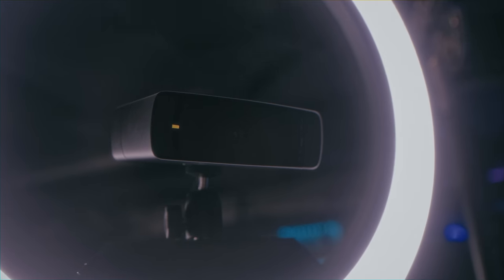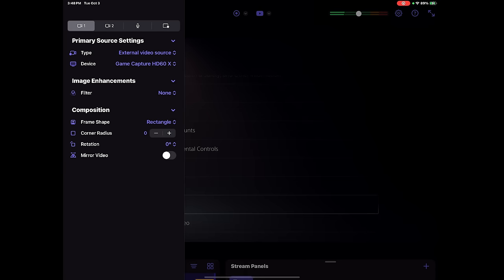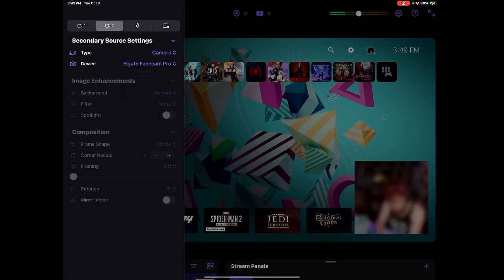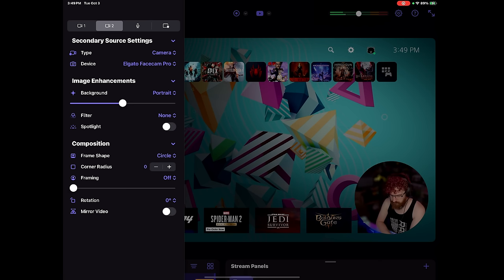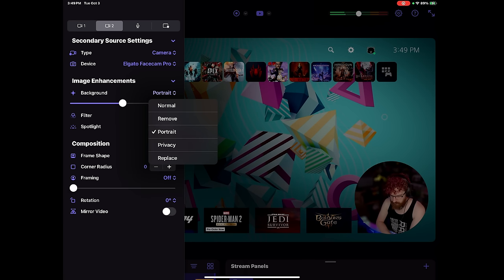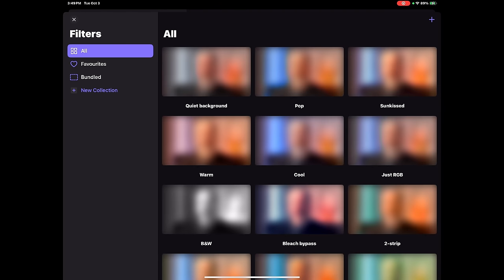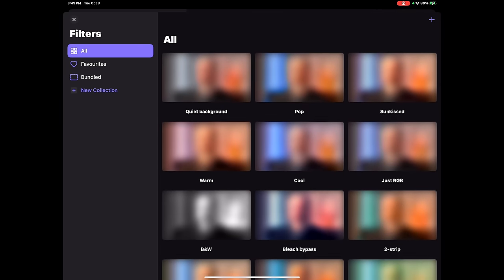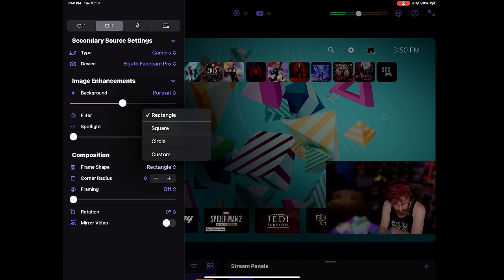For this setup we'll choose the HD60X as our primary source running the PlayStation 5 into it, and the Face Cam Pro as a secondary source. Camo Studio can remove, blur, or replace your webcam background, which is pretty neat — it honestly seems close to Nvidia Broadcast on PC, though not quite 100% there yet. There are also various video filters for color blindness, which could be cool applied to your main source if you're playing on your iPad, and a filter gallery with lots of color effect filters for your webcam.